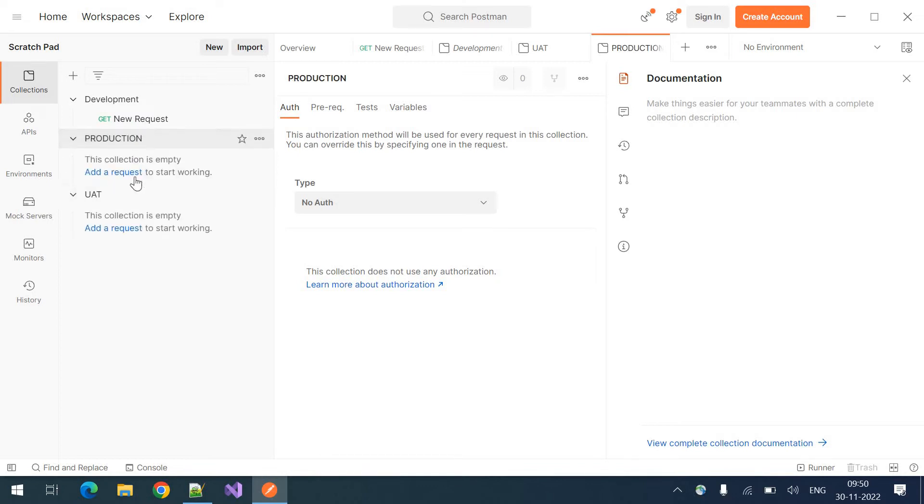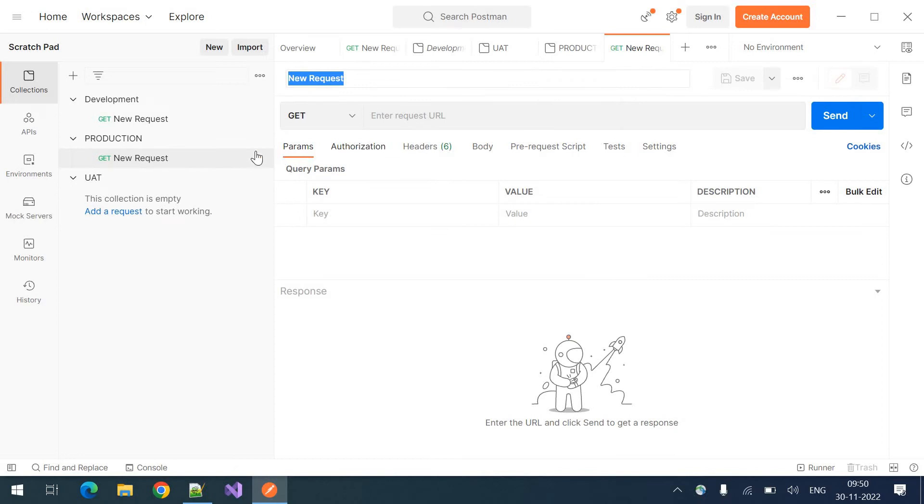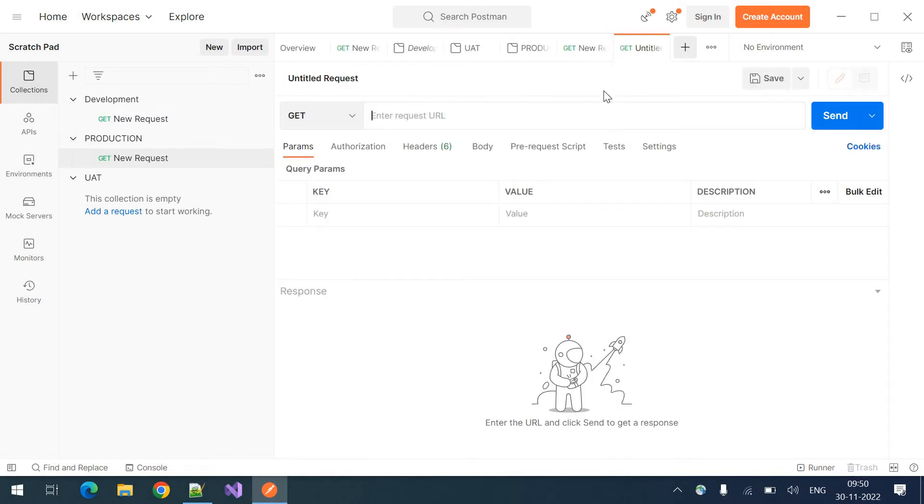You can add your request. You can create new request by clicking on this add request. The new request will be created. Otherwise, you can also click on this plus symbol here. Clicking on this plus symbol, you can create a new request.